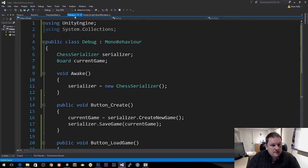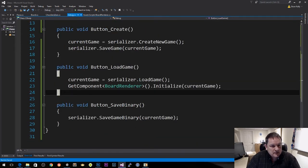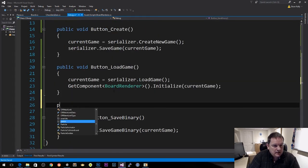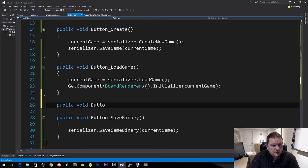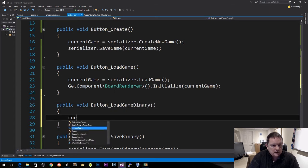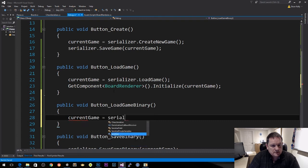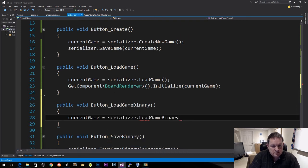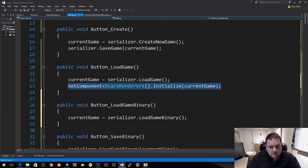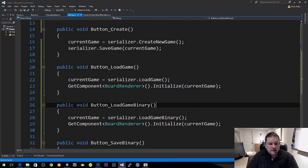In our debug, we also need a void button LoadGameBinary, and current game equals serializer.LoadGameBinary, then initialize that.